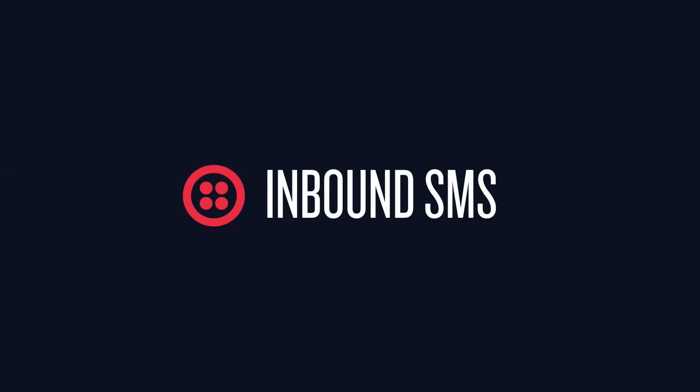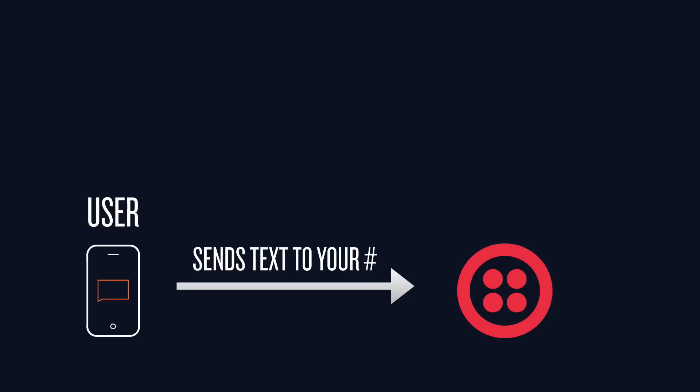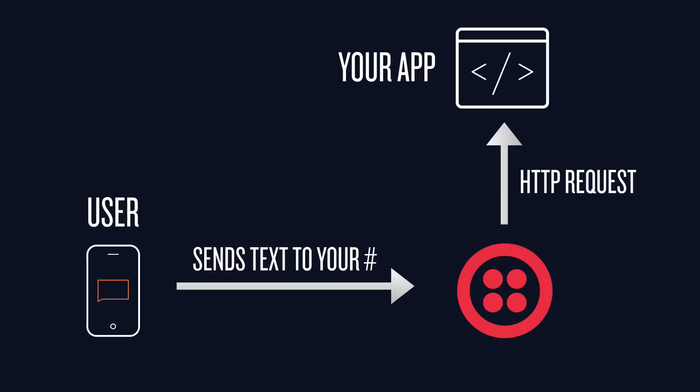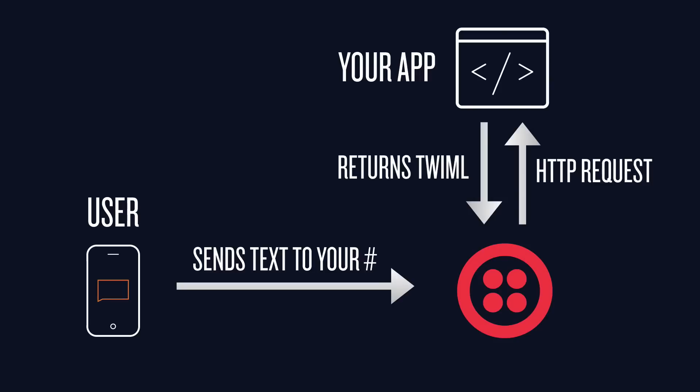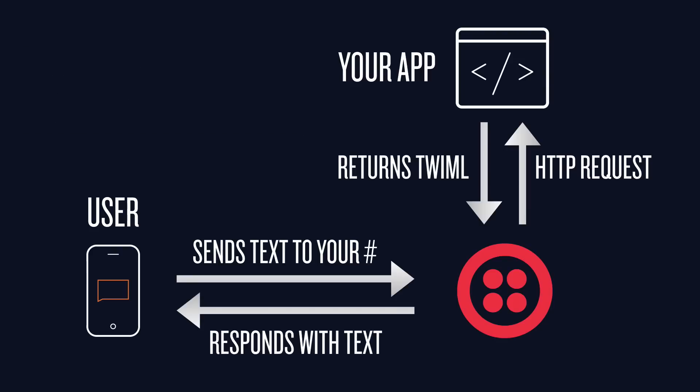Now, let's talk about inbound SMS. A user sends a text message to your Twilio phone number. Twilio makes an HTTP request to your app, and your app returns some instructions in the form of something called TwiML. If the TwiML looks like this, then Twilio sends a text message back to the user's phone. Let's write the code to make that happen.